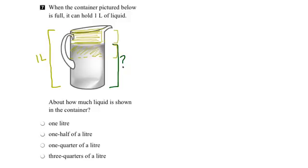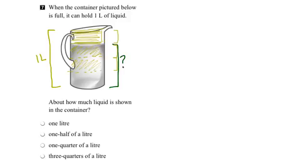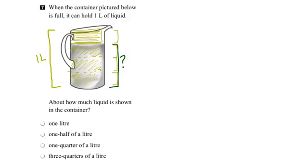If I did that again, I could see that amount would be representative of this much of the container. And if I did it one more time, I can see that it looks like it would be that much of the container.